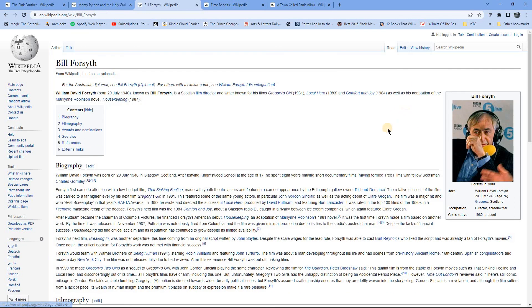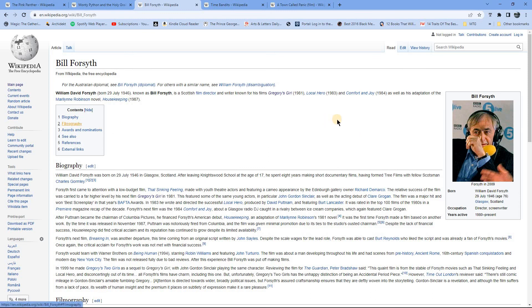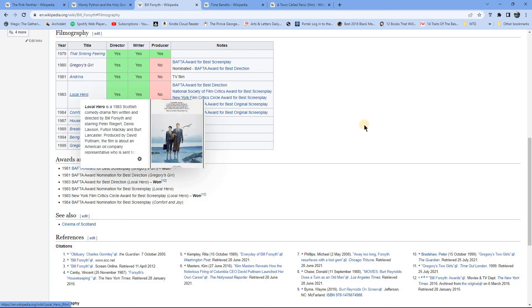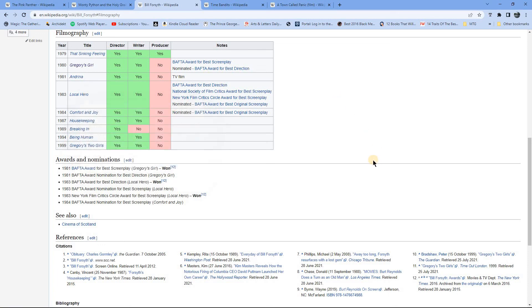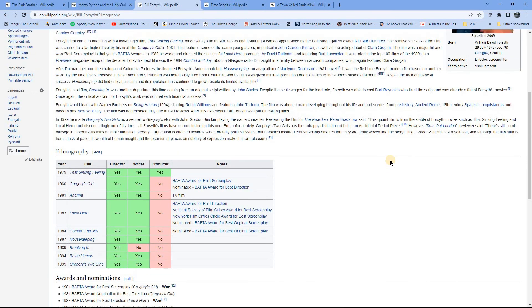Bill Forsyth did a number of other films, so he did Local Hero. And there's also other directors at the time who have done similar, I suppose, very UK-centric films as well in a similar sort of style. So I know at the time often I'd see other films and think it was a Bill Forsyth film, but it wasn't.